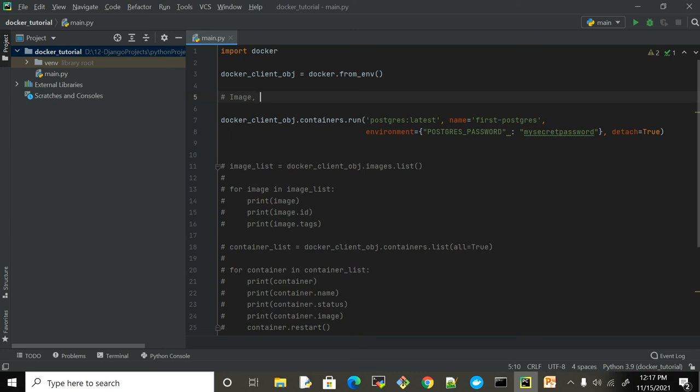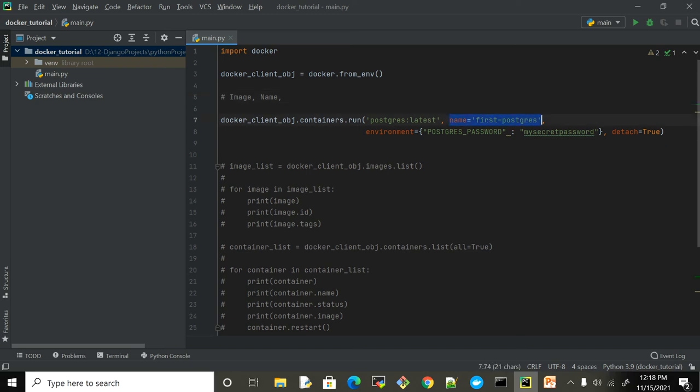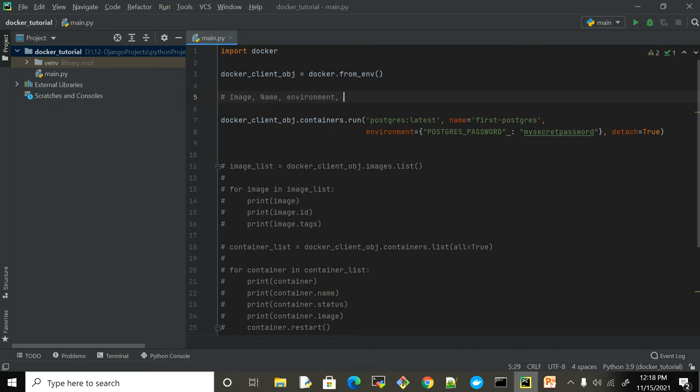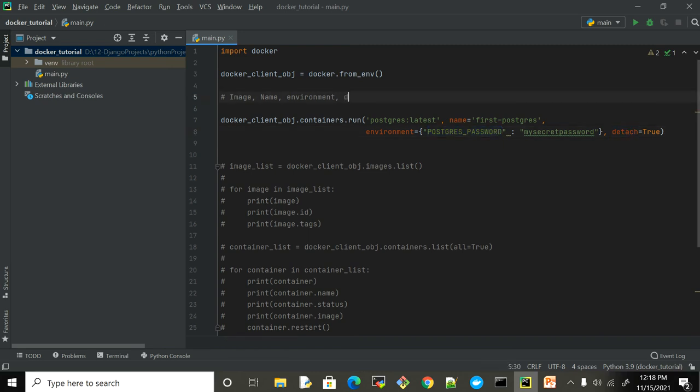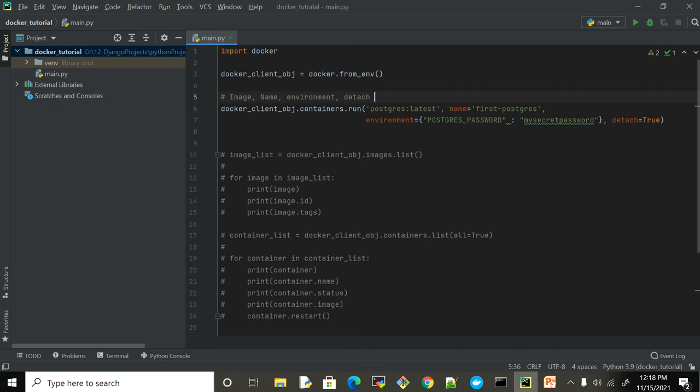Since it's Postgres, to distinguish different containers because I'm gonna have multiple Postgres containers, I'm just giving a name. Then we have environment to set environmental variables. Postgres requires that, so I'm setting up the Postgres password. This detach is just to run this container in background, not in interactive mode.